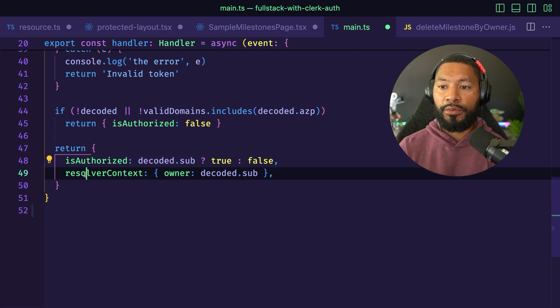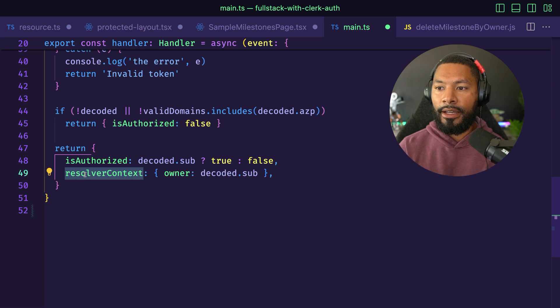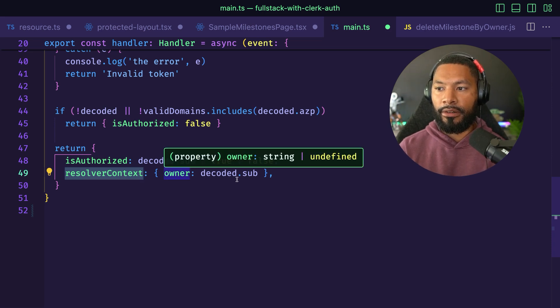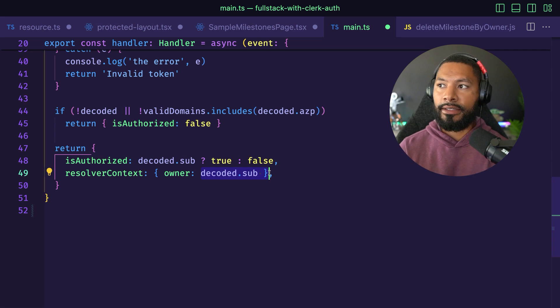If they are authorized, this resolver context is effectively metadata. I'm going to put an owner field here with the sub of the user that we just authenticated against.